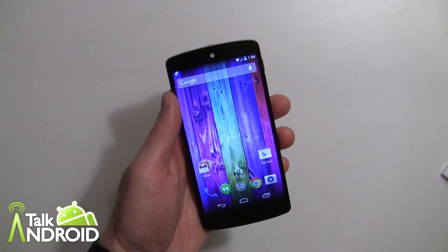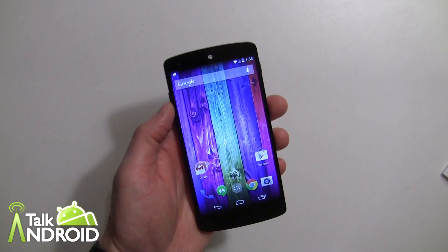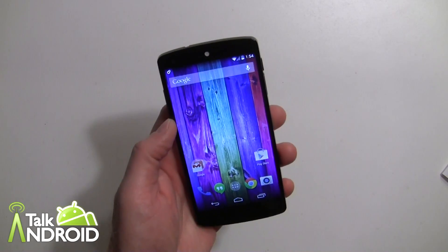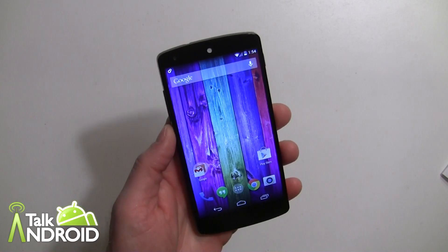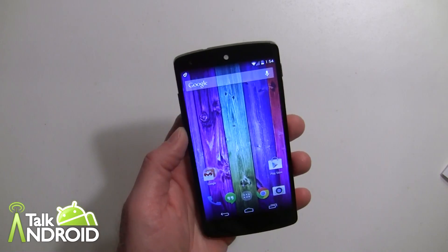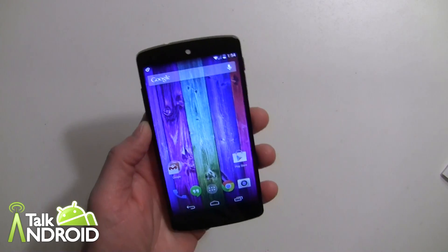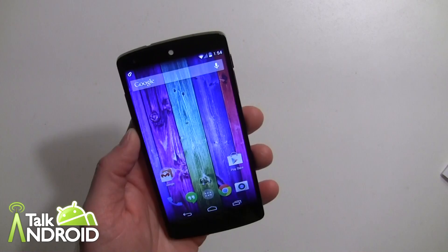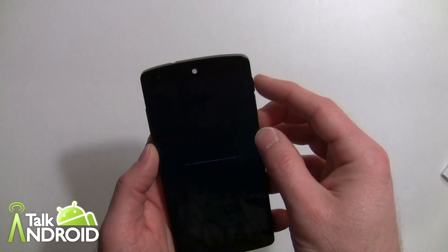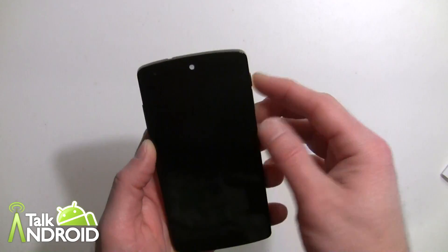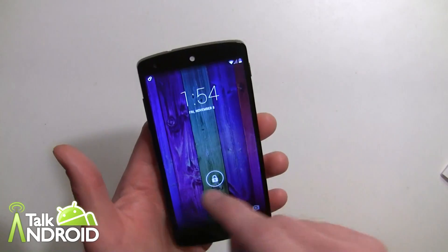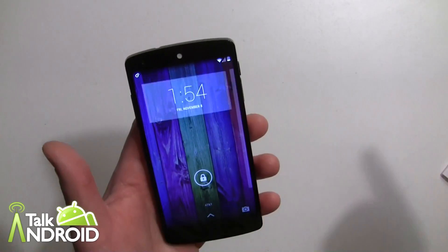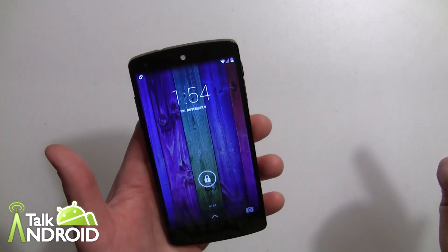Hey everybody, it's Rob Nazarian with Talk Android. We have the Nexus 5 and specifically KitKat, and we're running through some tutorials here. I just want to give you a quick how-to on the lock screen widgets. If you notice when you get your Nexus 5, you go on the lock screen and you're trying to get to widgets and you're like, well, where are they?